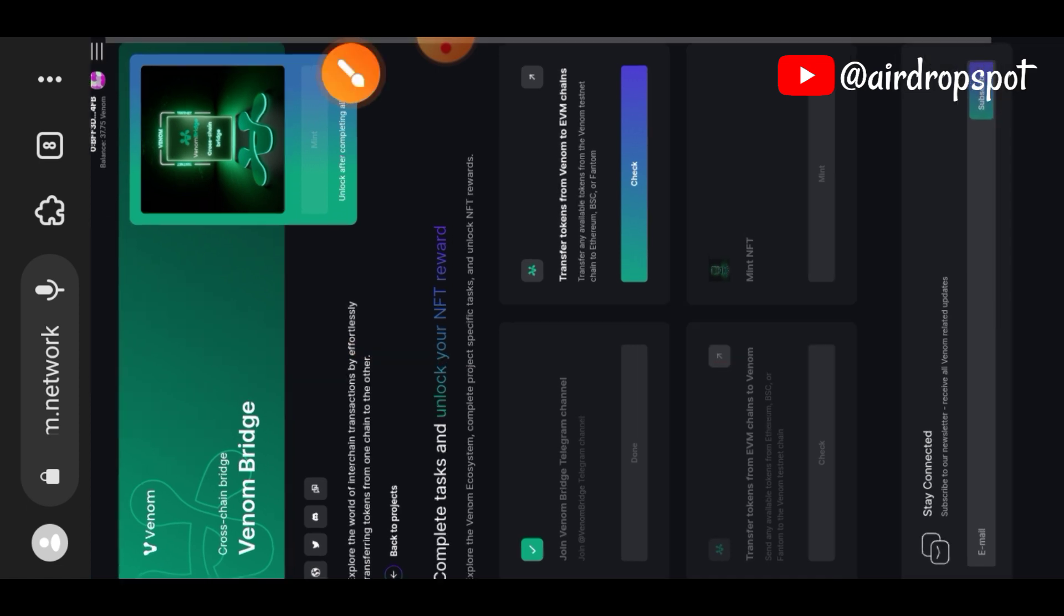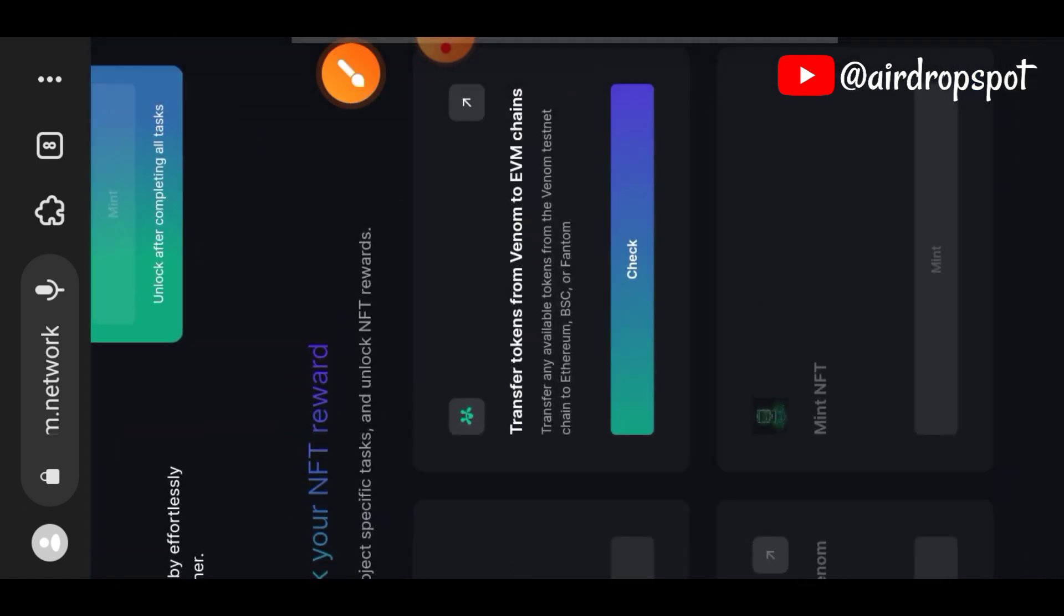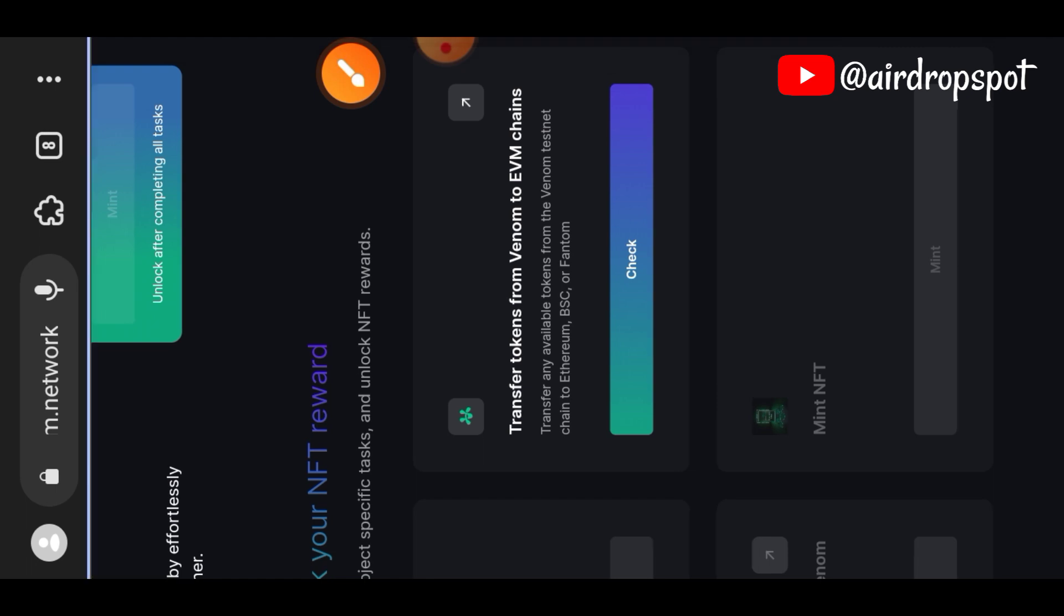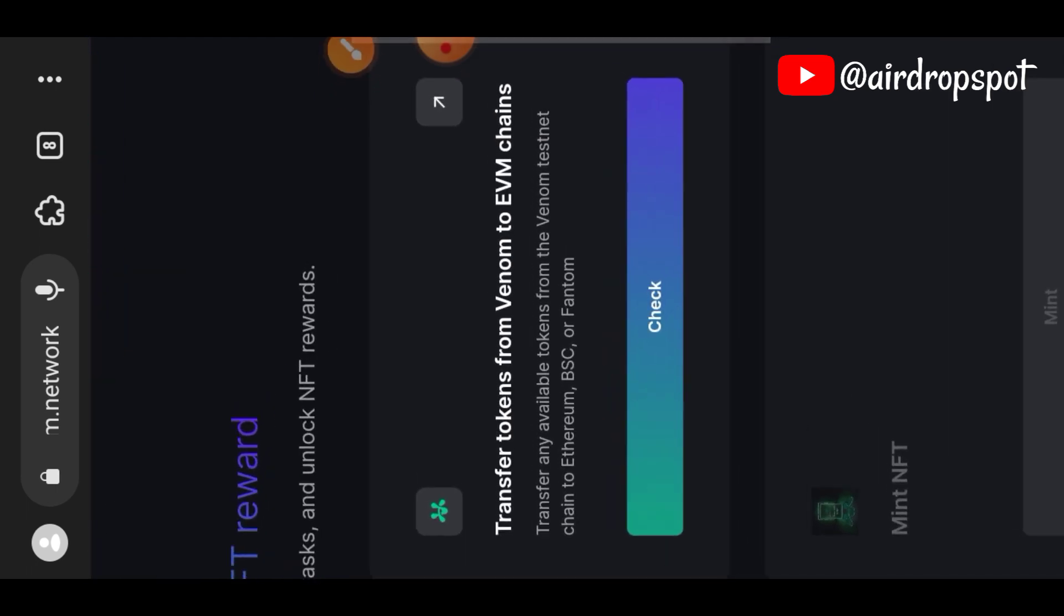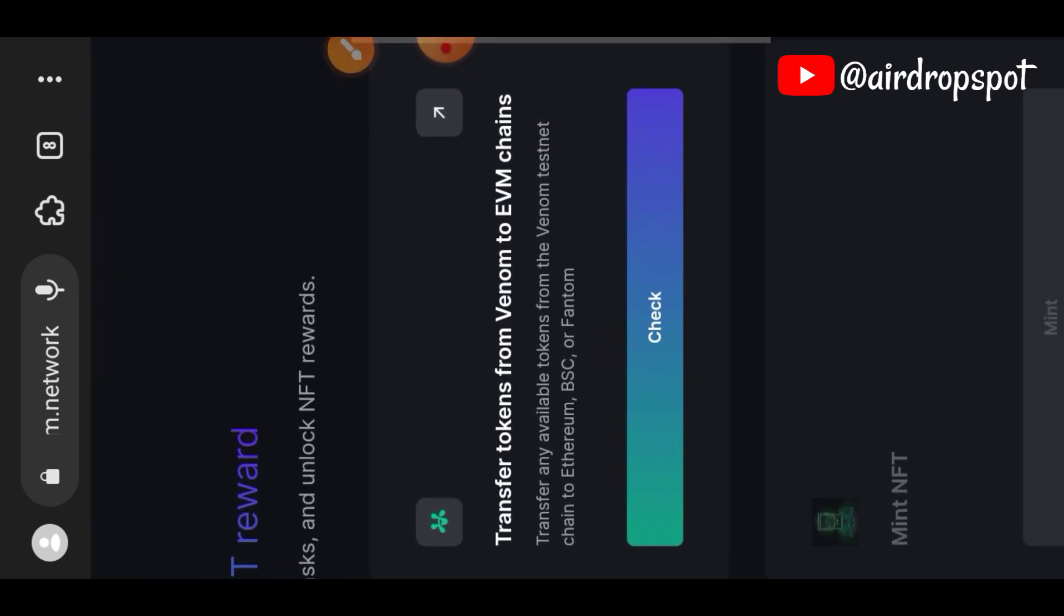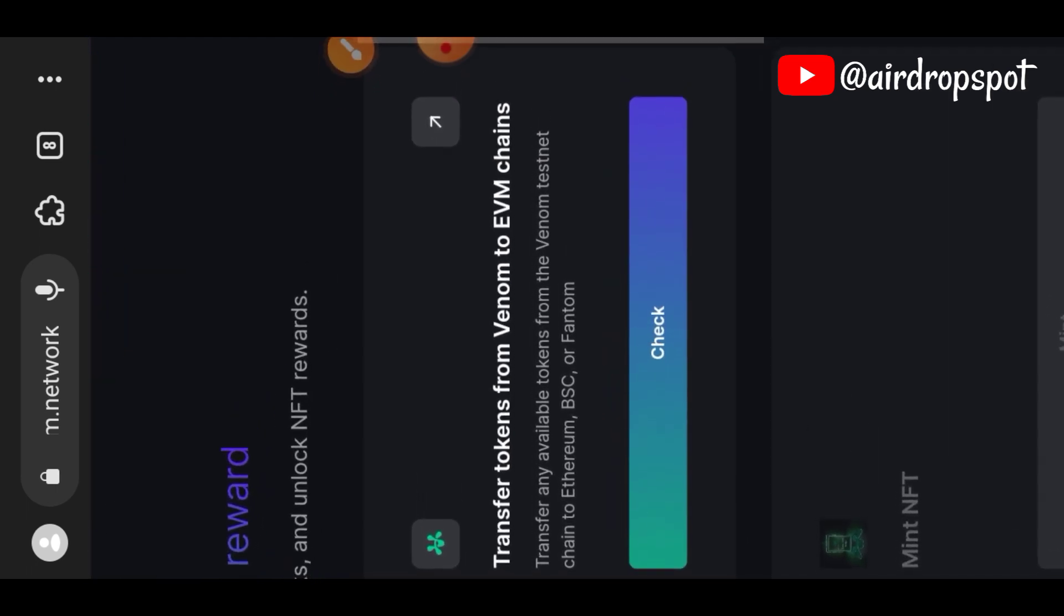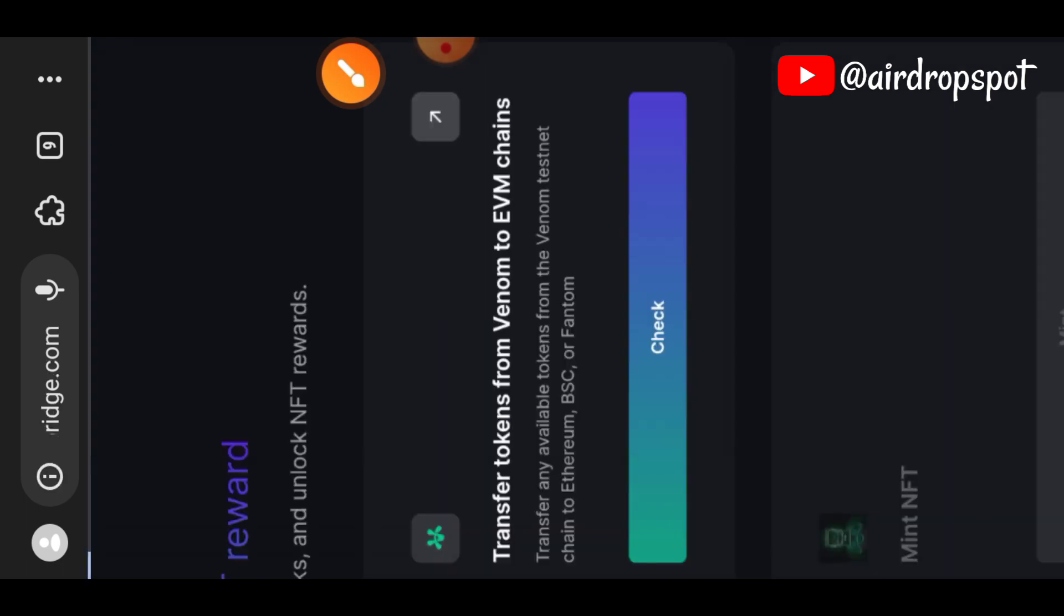We're going to move on with our second task, and our second task is to make a transfer between EVM chains and Venom wallet. Examples of EVM chains are BSC, Ethereum, Phantom, and all that. An EVM compatible wallet is MetaMask, so we are going to be using two wallets for this task: the MetaMask wallet and the Venom wallet.